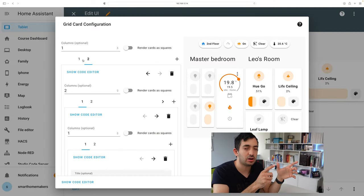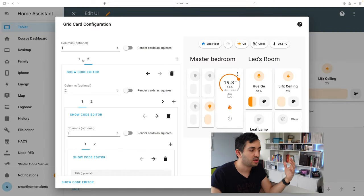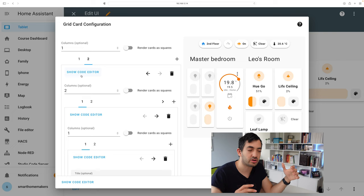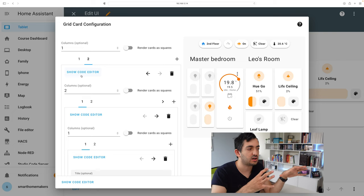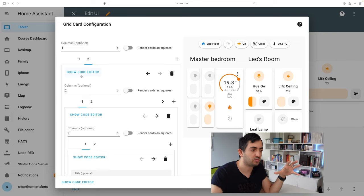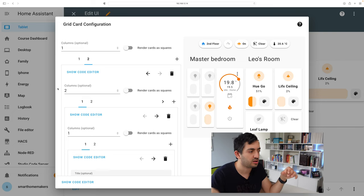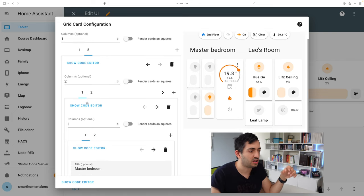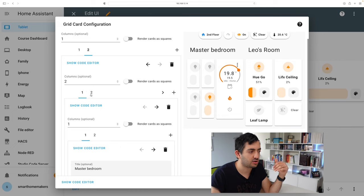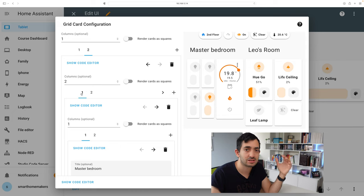The second row, click on number two. Now you can see there's another grid card. So the second row is giving us one grid card of two columns and then over here we have another grid card over here with two more selections.